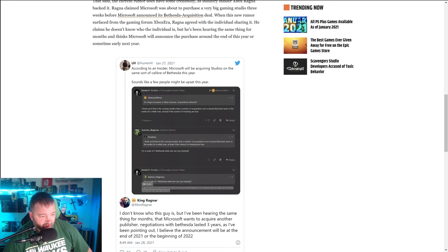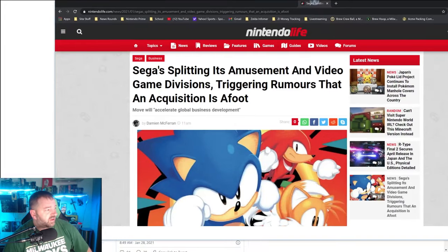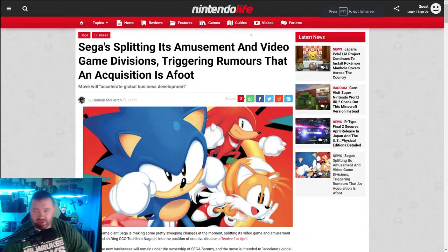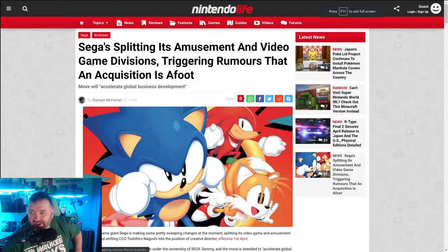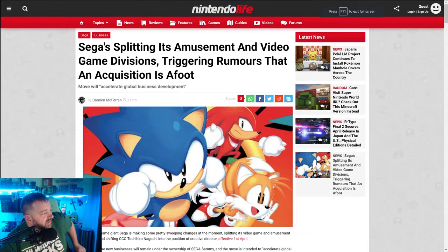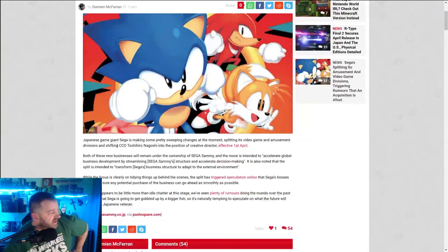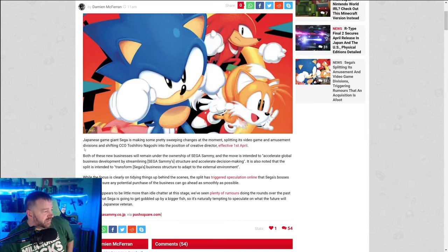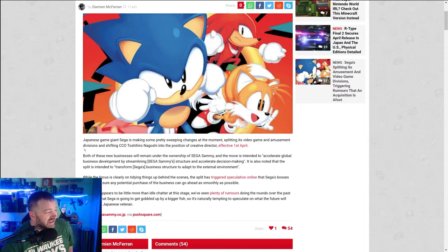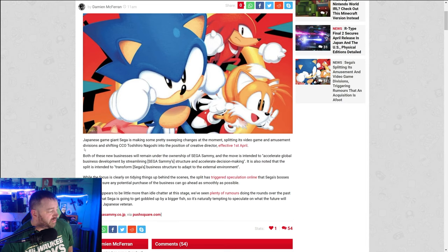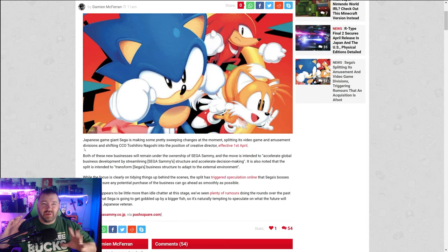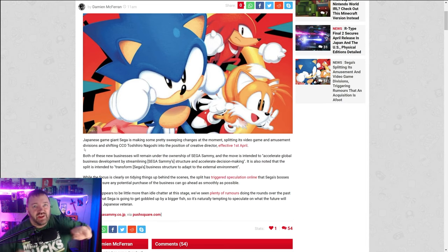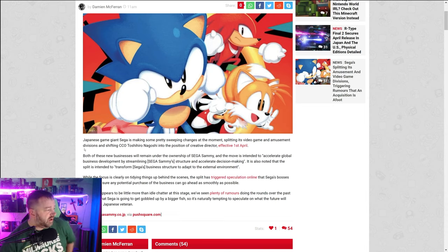Well, there's a lot of news happening today, and part of that news includes this bad boy right here. Sega is splitting its amusement and video game divisions. Yeah, Japanese game giant is making some pretty sweeping changes at the moment, splitting its video game and amusement divisions.